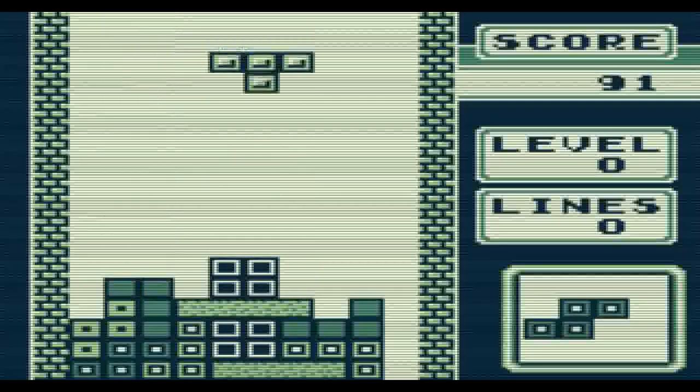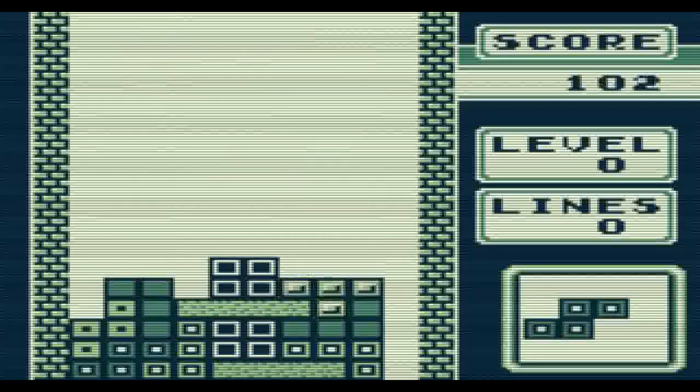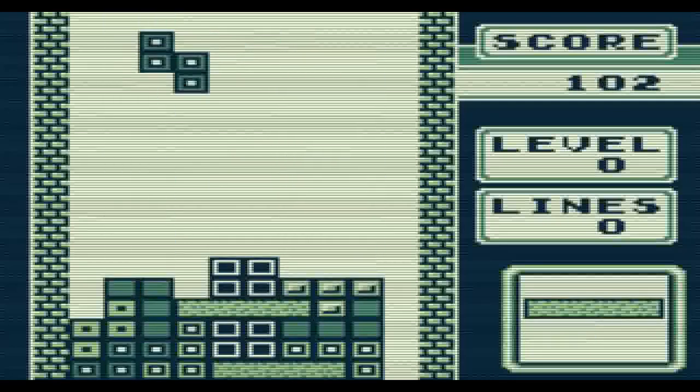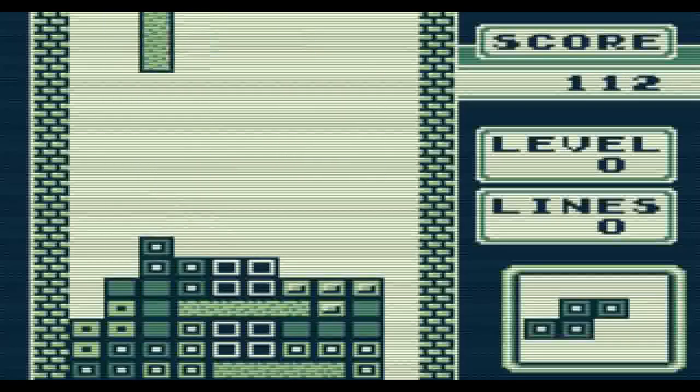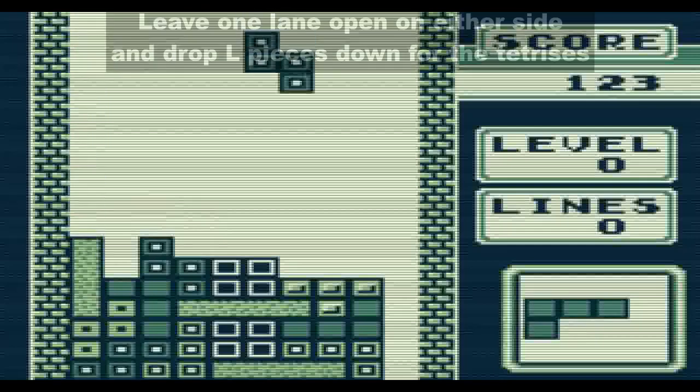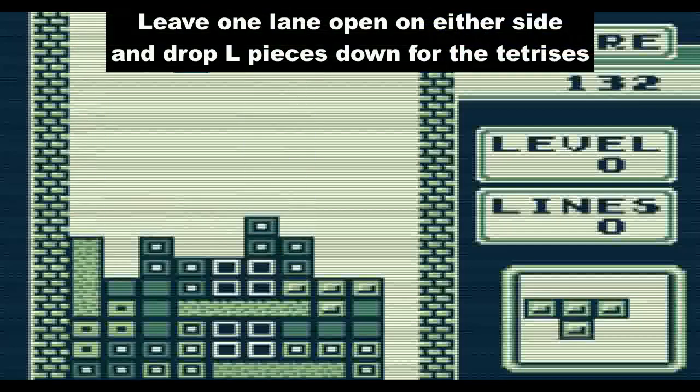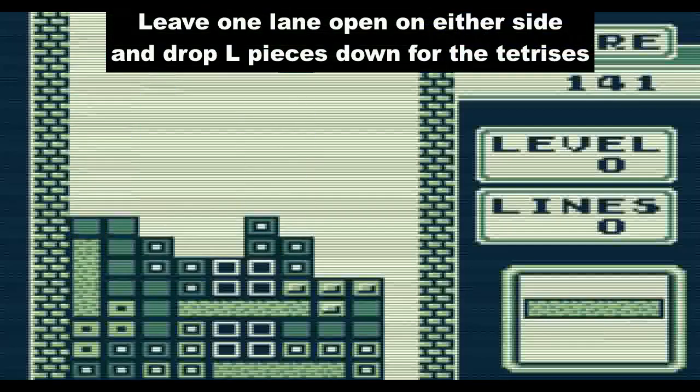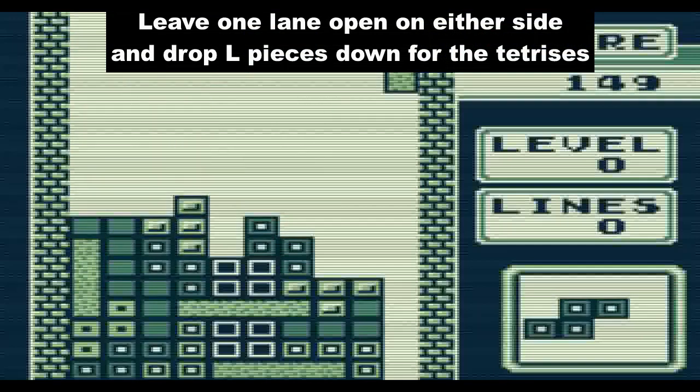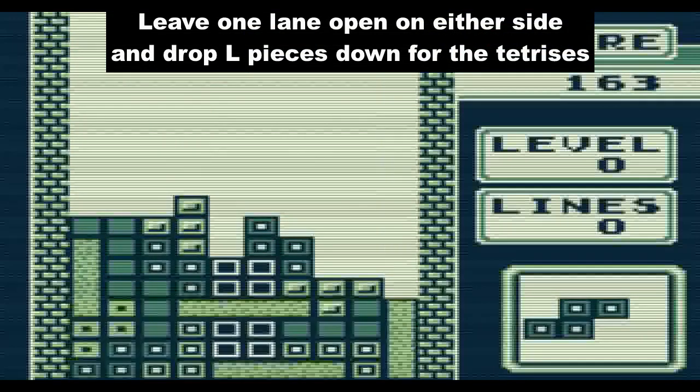Basically, what you need to do is take a look at what I've done right here. I have one column either on the left or the right, in this case the right side. I have it completely open, and that's what you need to do because the challenge needs to get 10 consecutive Tetrises.